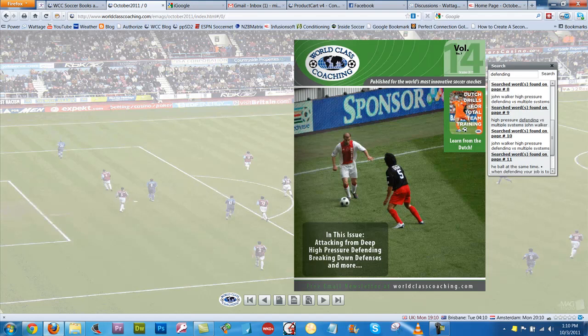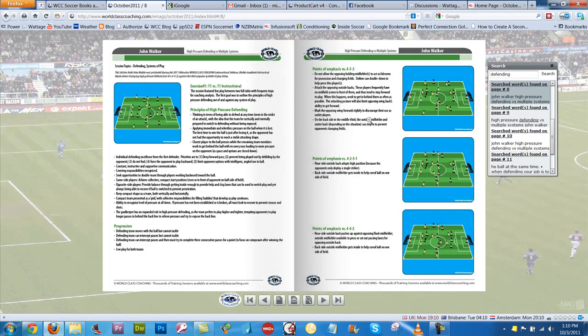It will bring up all the pages that have 'defending' in them so you can go directly to those articles. For instance, if I click this one on page 8, it'll bring me directly to page 8 and the defending article from John Walker. So that's the October issue — hope you enjoyed it, and that's the October issue of the Member Drills database.